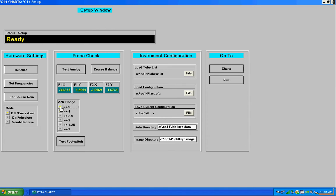Course balance is an algorithm that runs that sets the course gain at a level that allows you to have adequate headroom on each of these channels. So it kind of does what I just did for you.